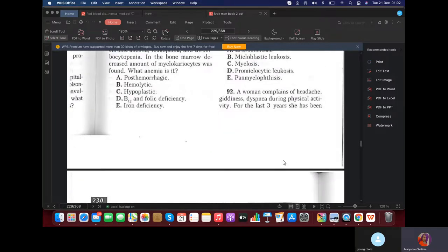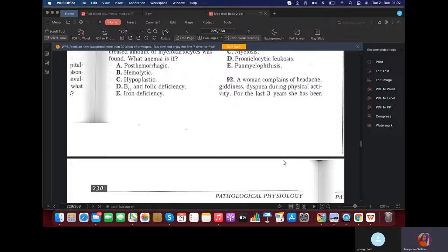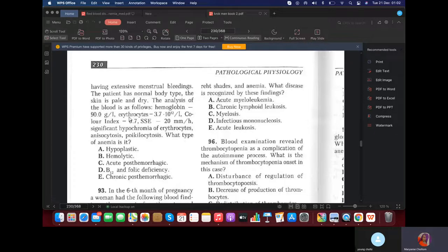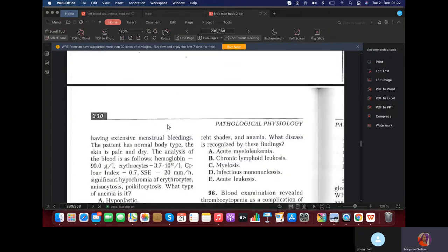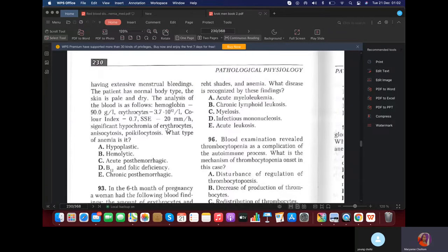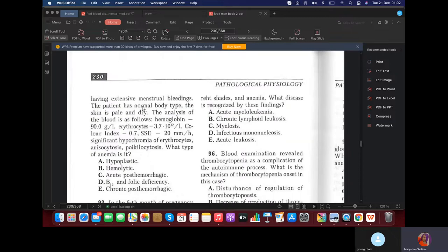MCQ: A woman complains of headache, dizziness, and dyspnea during physical activity. For the last three years she has been having extensive menstrual bleeding. Extensive menstrual bleeding — we're thinking chronic post-hemorrhagic anemia because she's losing blood through hemorrhage. Don't think iron deficiency just because the color index was low — look at the cause. It's chronic post-hemorrhagic anemia because if you're losing blood, of course you're losing iron too.